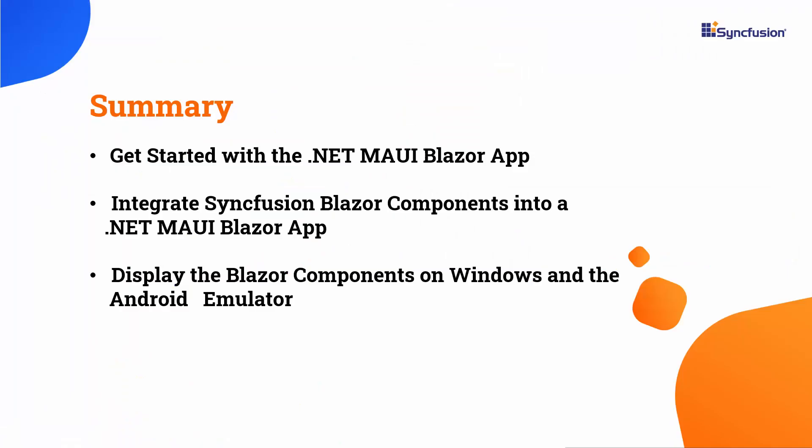Now let me summarize the key takeaways from this video. I covered how to get started with .NET Maui Blazor app, integrate Syncfusion Blazor components into a .NET Maui Blazor app. I also covered how to display the Blazor components on both the Windows machine and Android emulator.